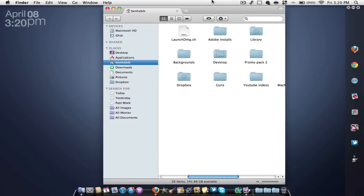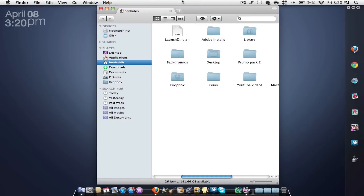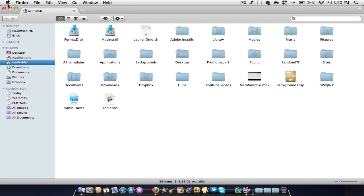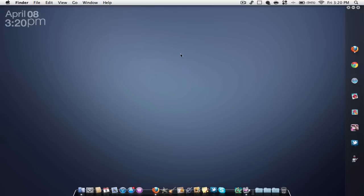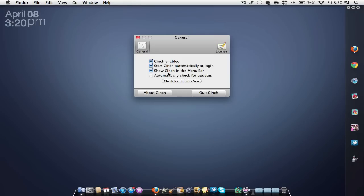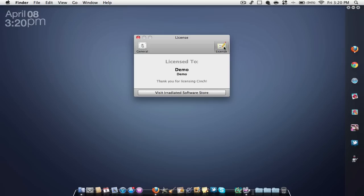I'll just make this full screen again. So yeah, that's pretty much it guys. It's called Cinch, it gives you some preferences that you can mess around with here, very small. You can have a license. Yeah, as you can see you can have a demo, but I have the licensed version.